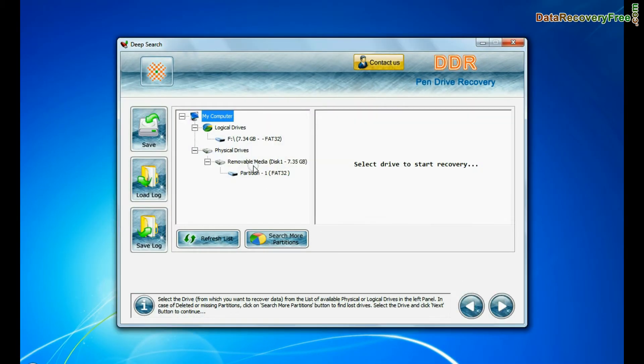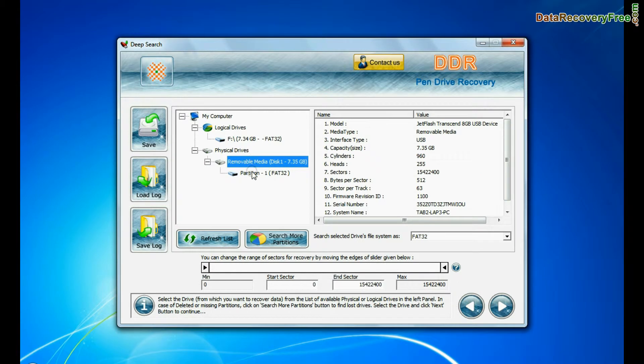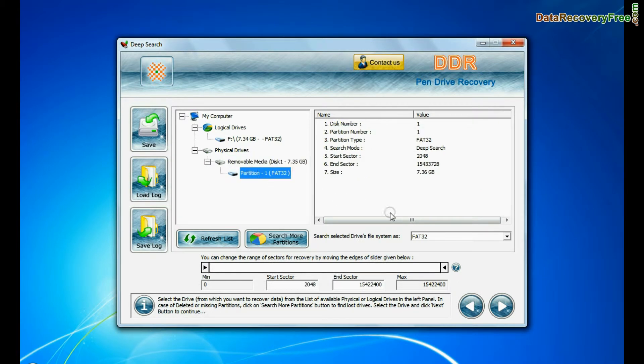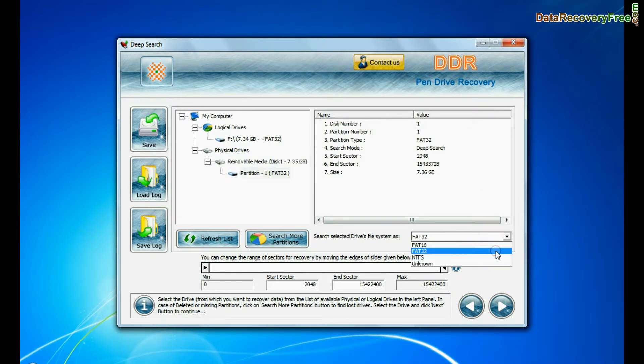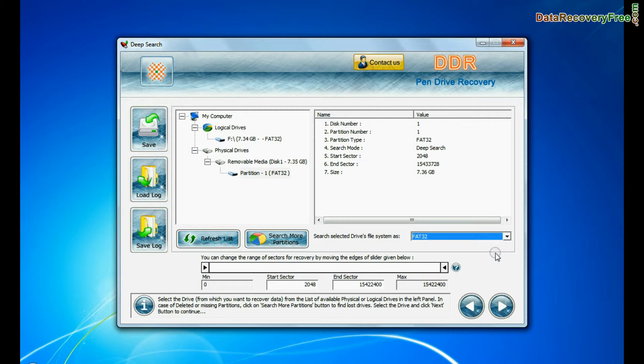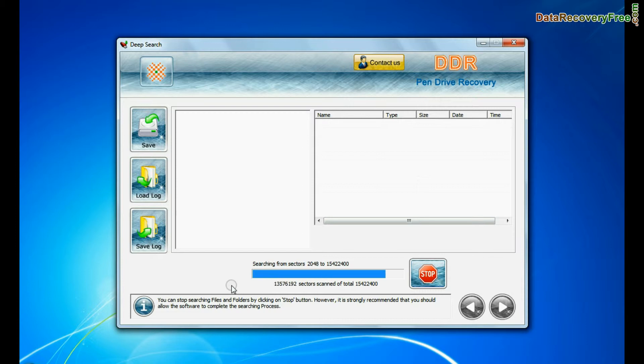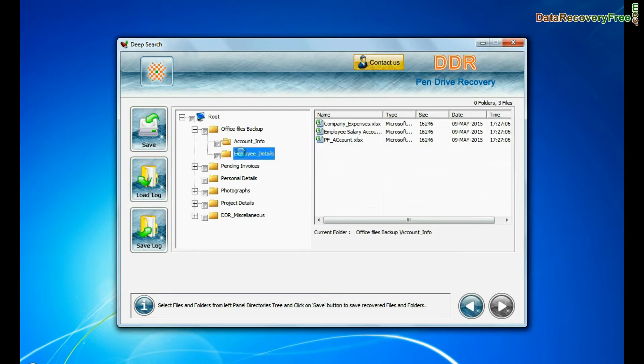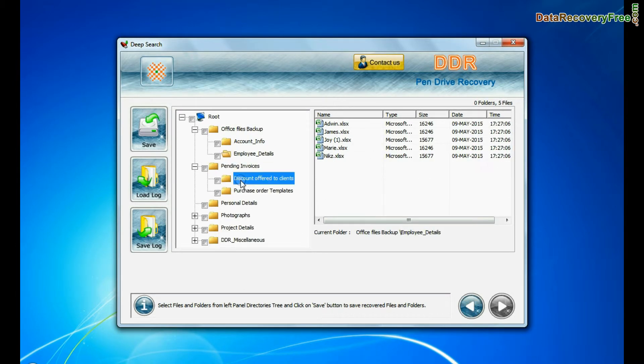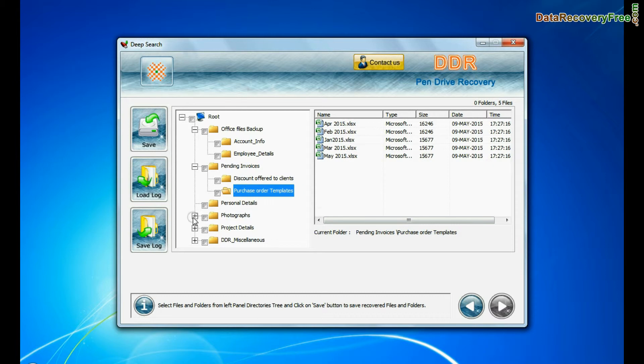In deep search, select your media from physical drives. Choose file system from FAT or NTFS that was existing in pen drive before data loss. Go to next. Deep search thoroughly scans the storage media to recover data even in complicated data loss cases. Data files are recovered successfully.